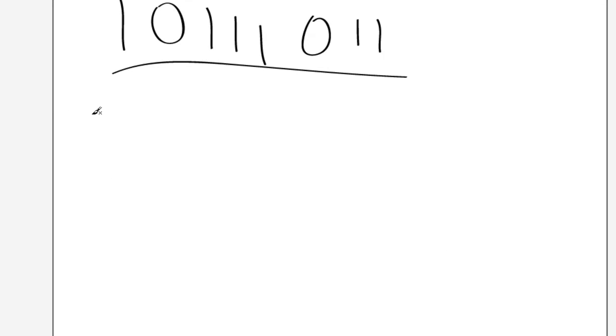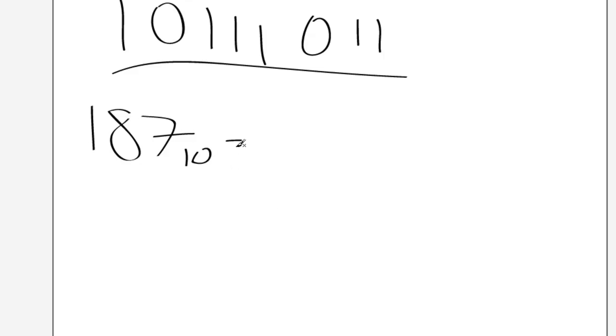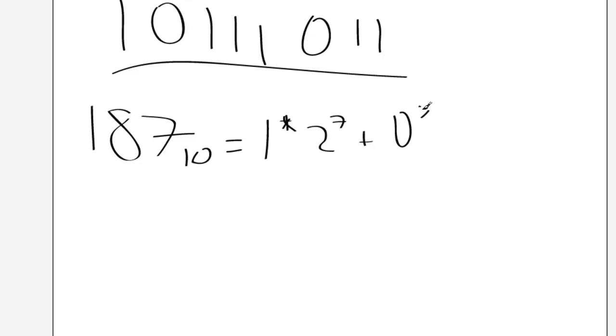And this is because of the following. So 187 decimal is 1 times 2 to the 7. Add 0 times 2 to the 6.